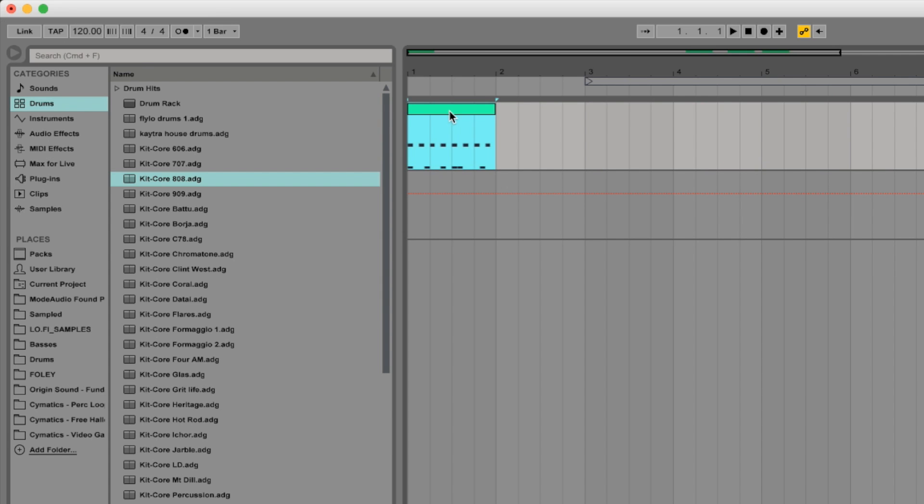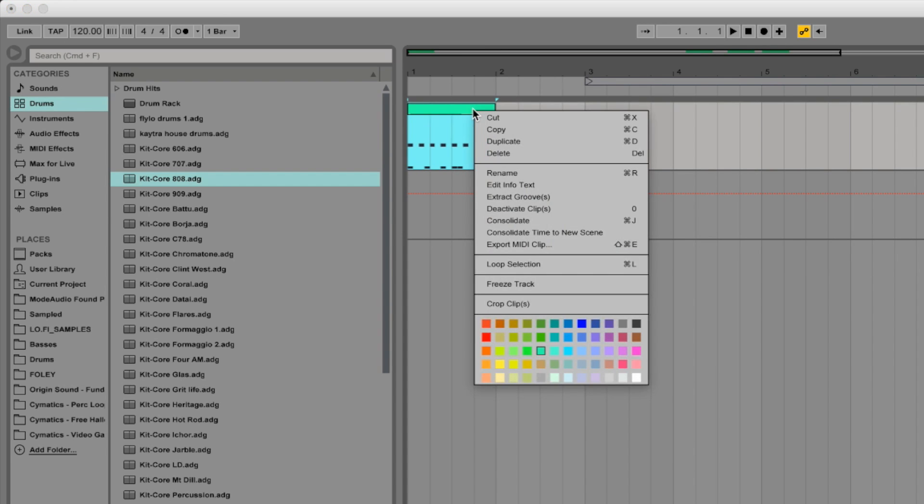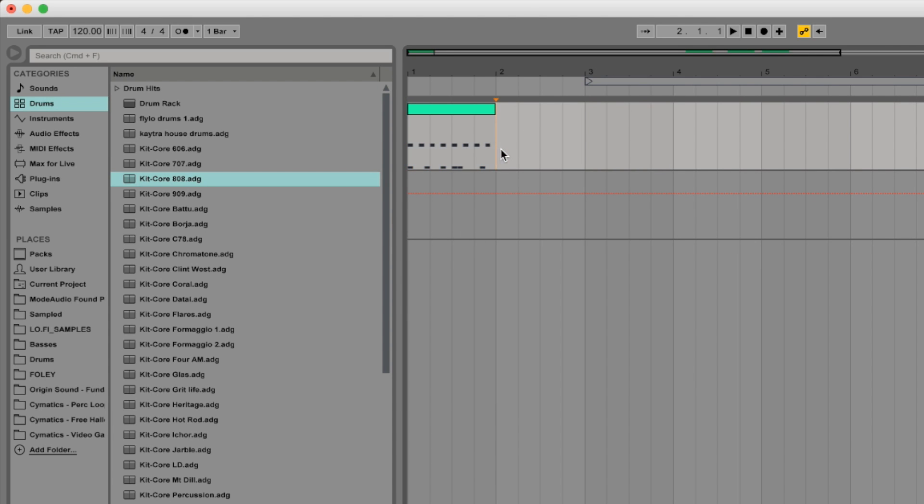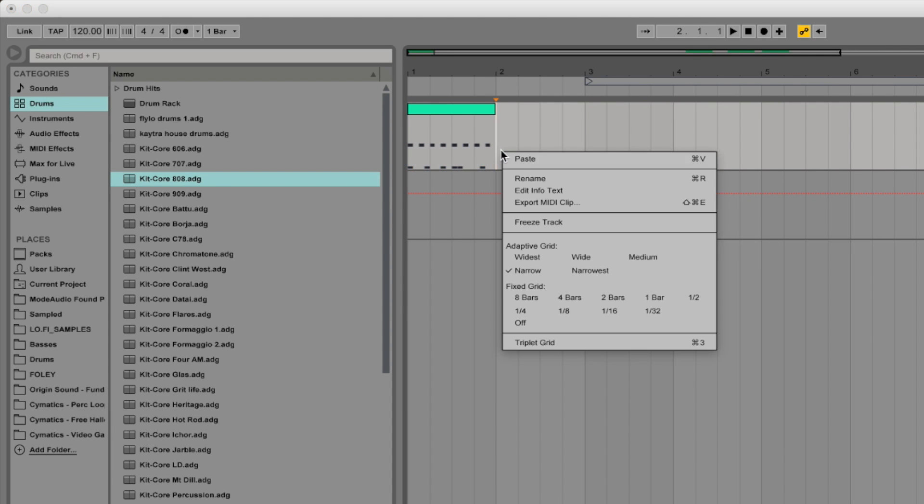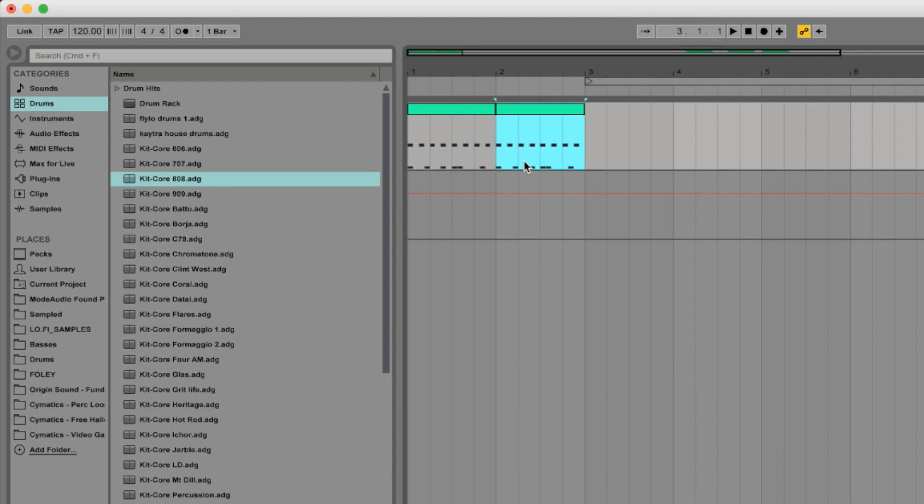Now here I want to duplicate this or copy and paste it. So you can copy and paste it which is right click, copy, and then click where you want to paste it and then right click and then paste. Or the usual Command C to copy and Command V to paste as you would anything else.